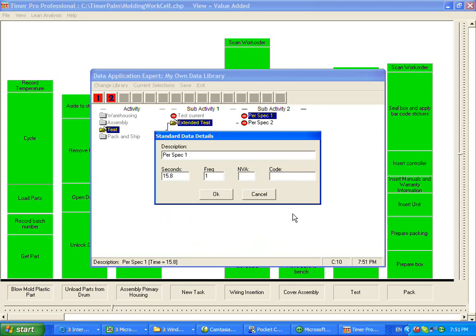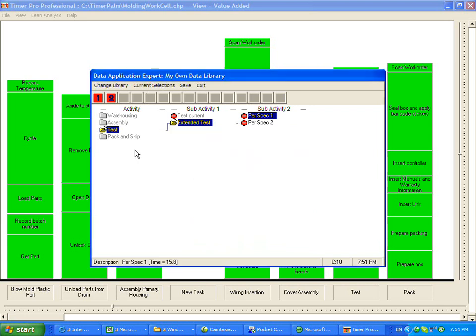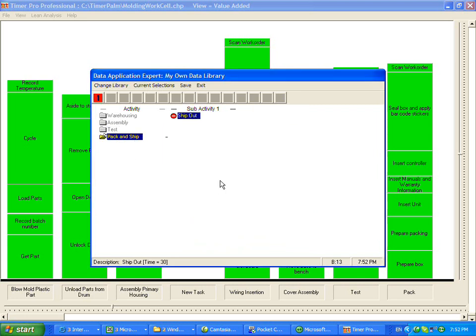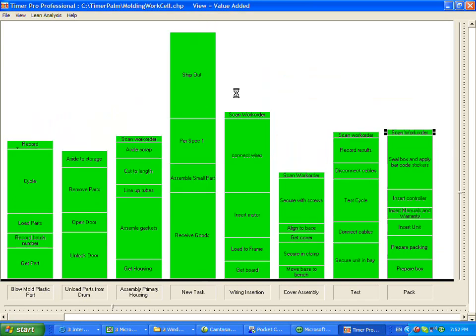Notice down here the cell C10. That means in cell C10 of my own data library, I had this particular piece of data. And then we're going to pack and ship it, ship it out. And then when we click on the save,